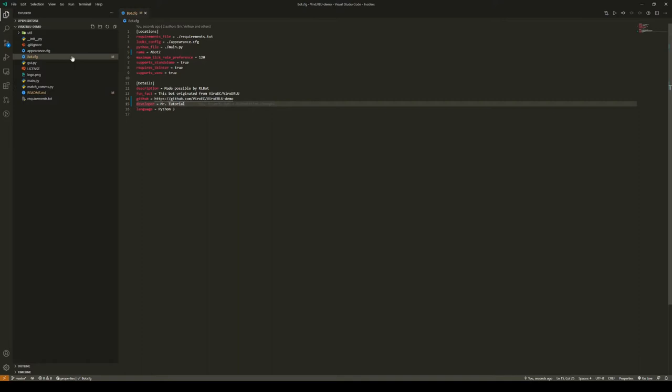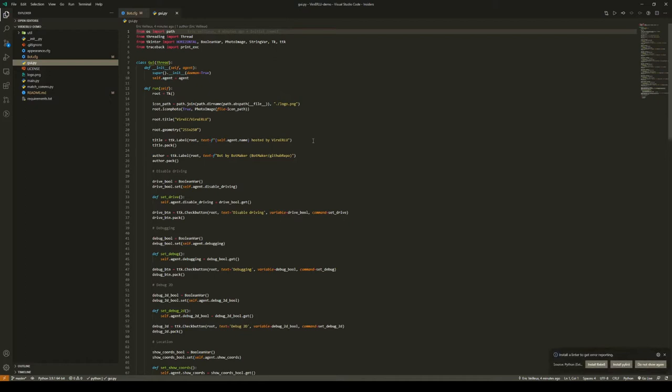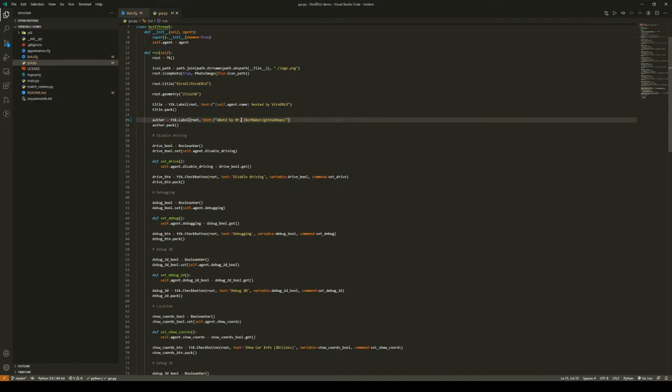Next thing we're going to do is go into gui.py. This is going to be useful while debugging. I'm going to change this to A Bot 2 by Mr. Tutorial, and then we're just going to put our GitHub repo here just for a little bit of self-promotion. We're also going to change it up here.